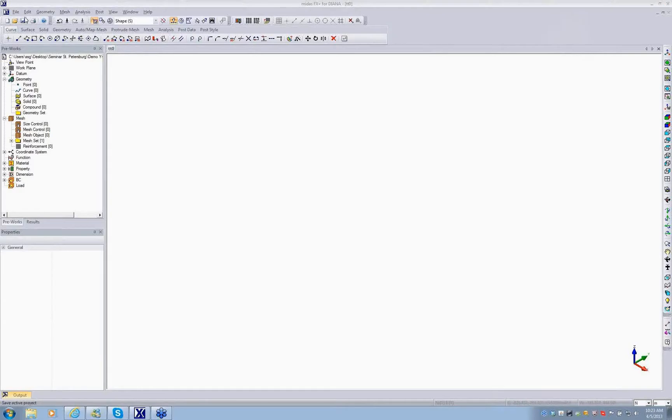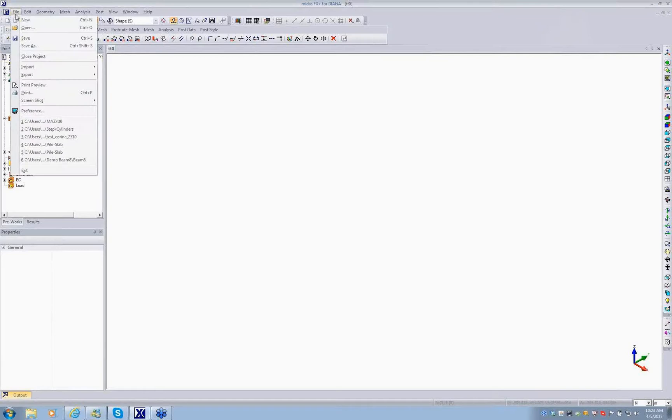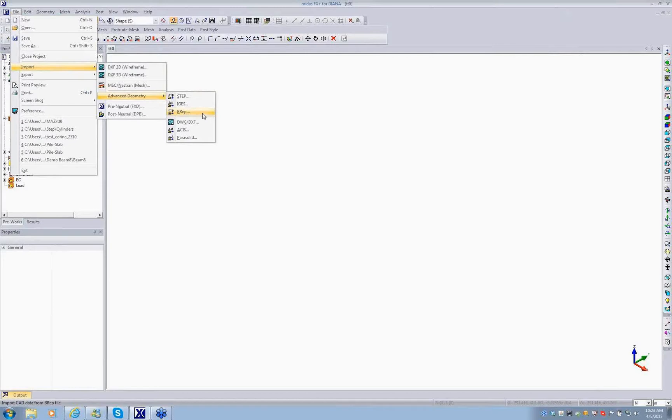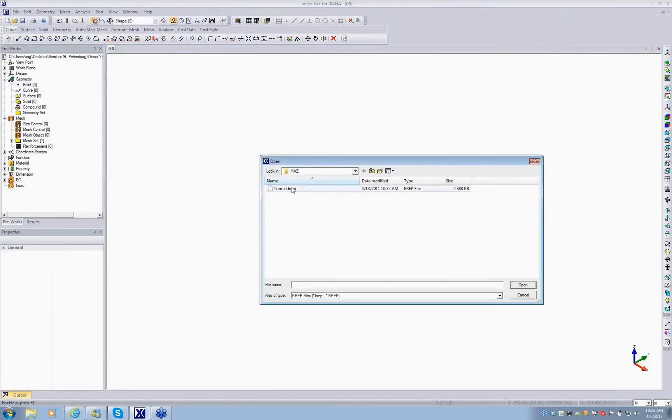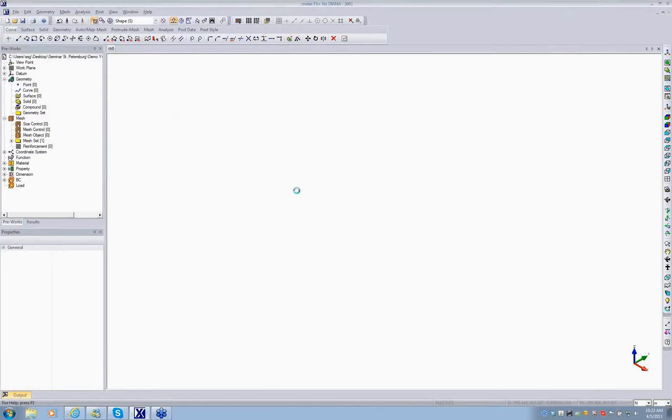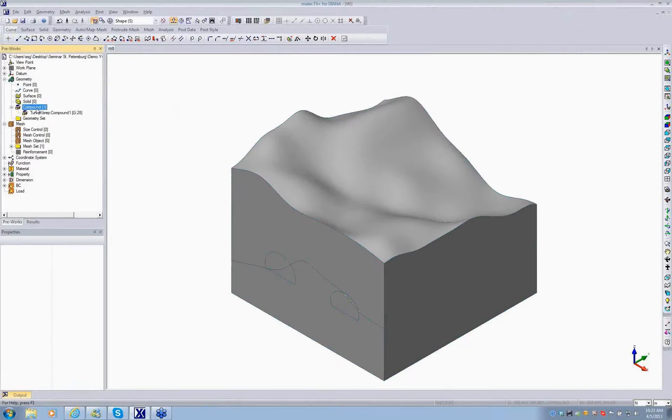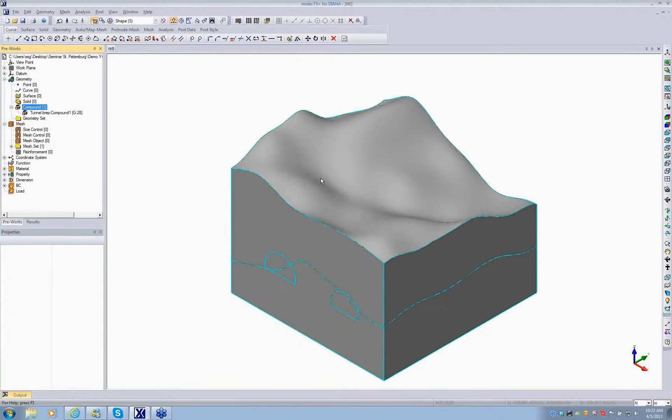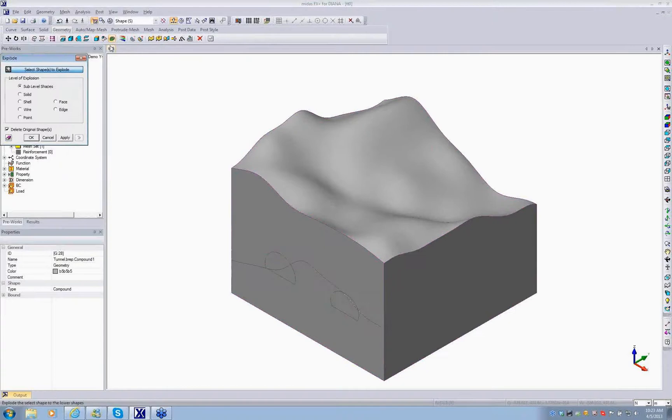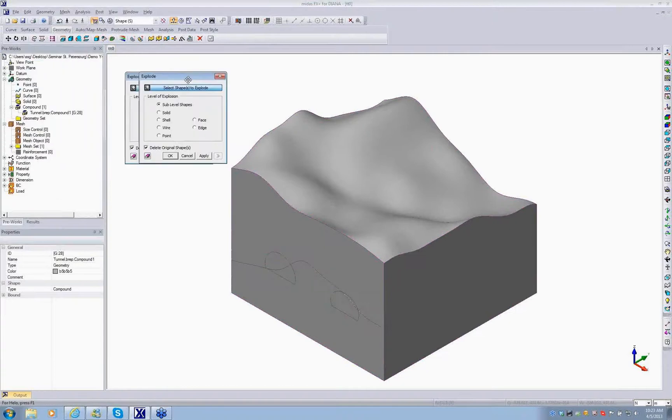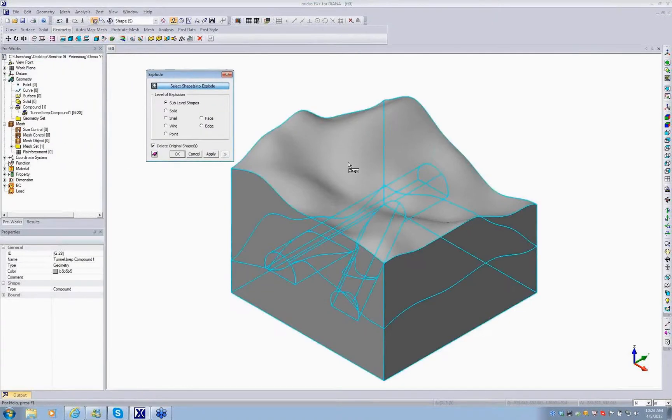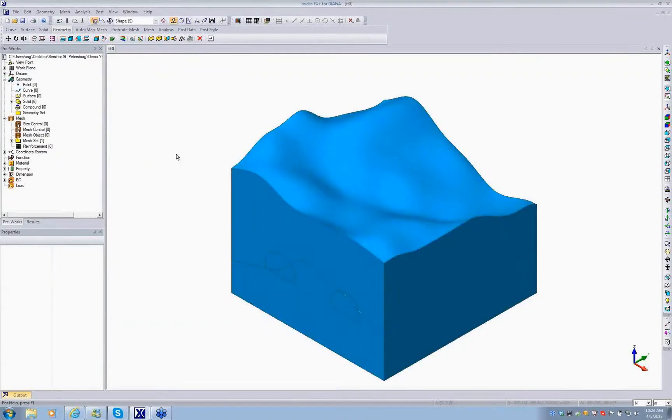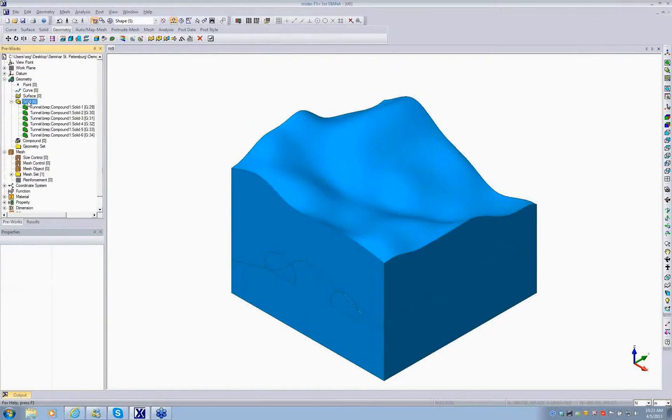Let's go through the modeling process. I'm going to import my geometry which is already made and the format is DREP. I go to the folder, bring the tunnel geometry. It comes as one compound as a block, so the next step is to explode the model. I go to the geometry, explode, and explode it to series of sublevel shapes. The first sublevel shape of the compound is solid.